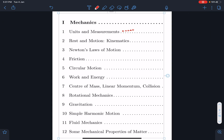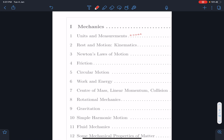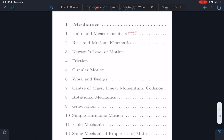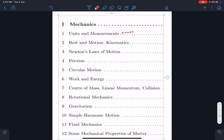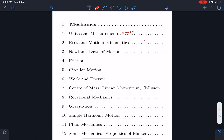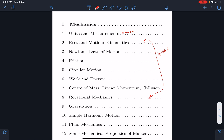Laws of motion, friction, circular motion, work, power, and energy — these are topics which form the foundation of your JEE physics. In my opinion, everyone must pay extra attention to these topics and practice well. These are also five-star topics.